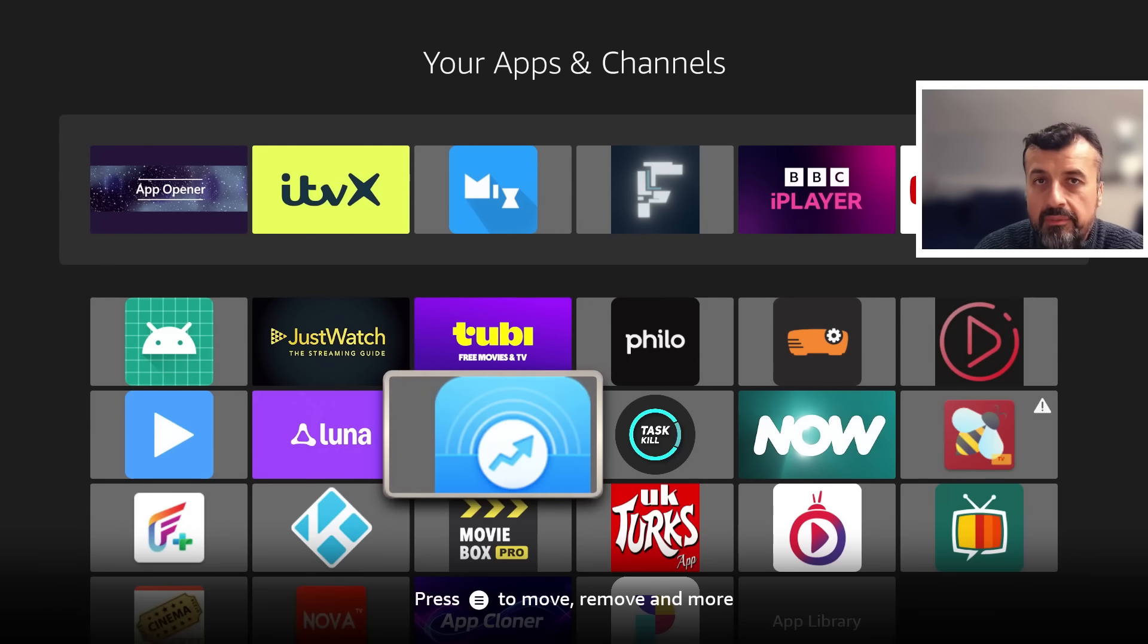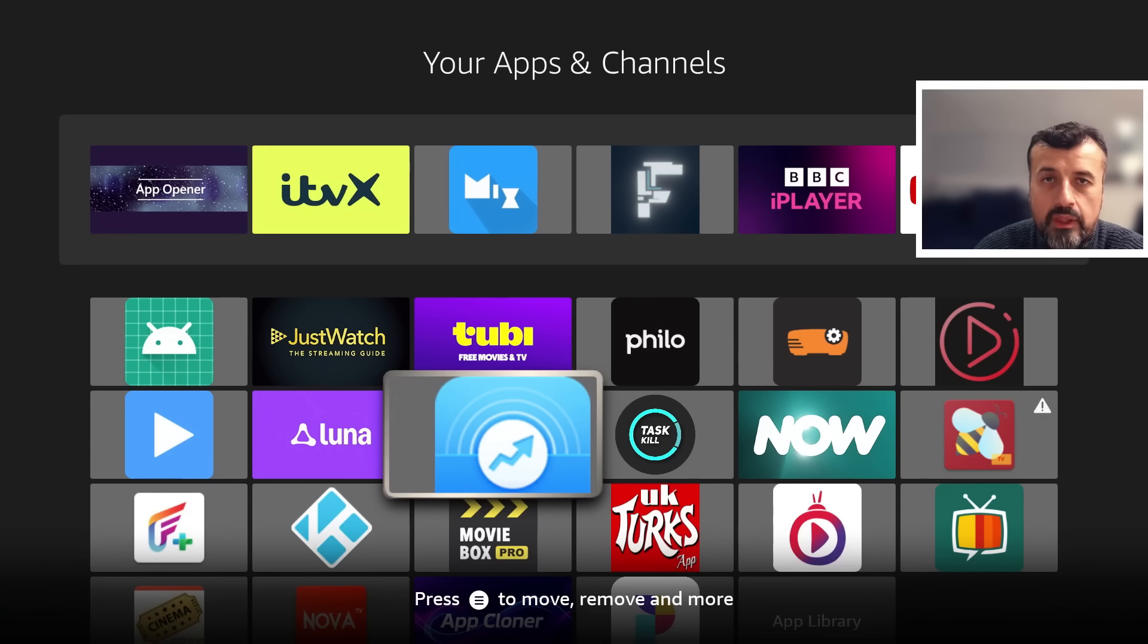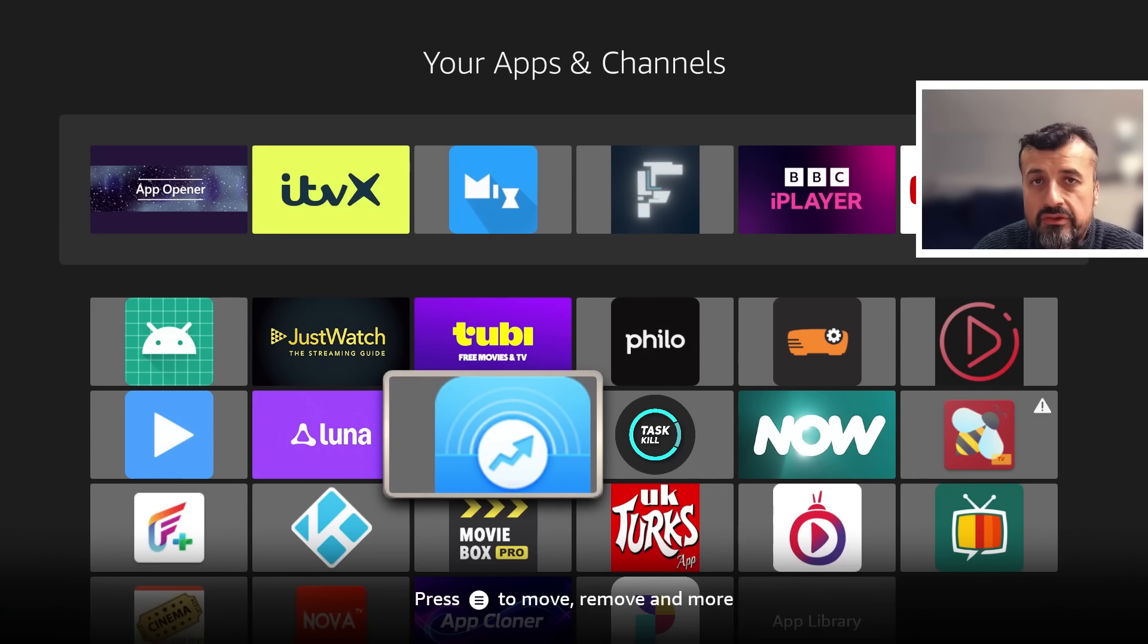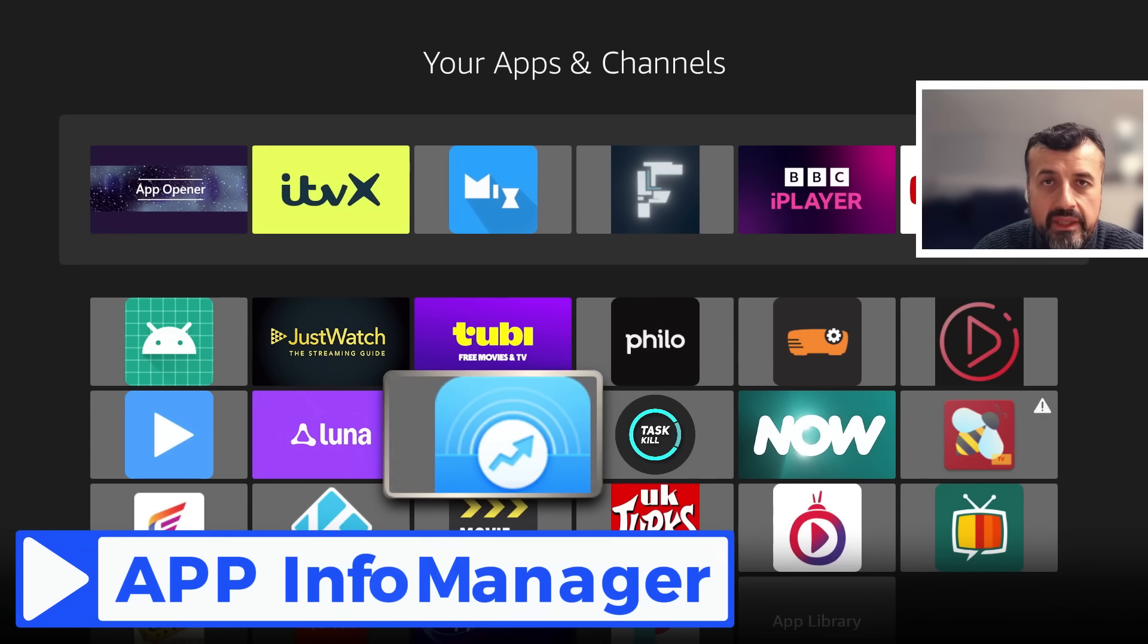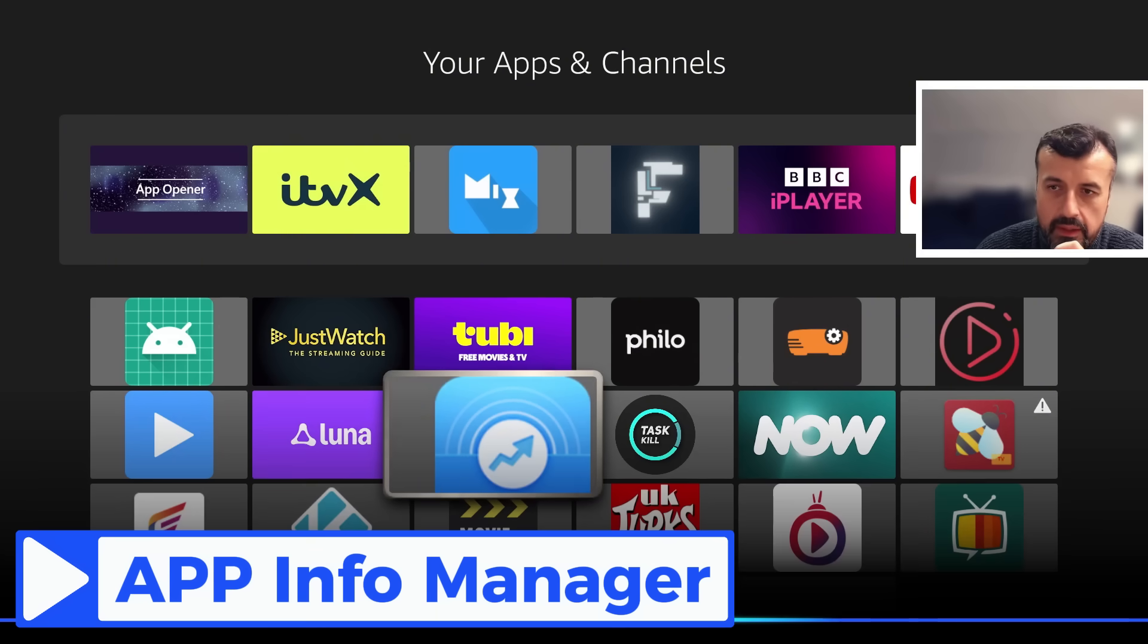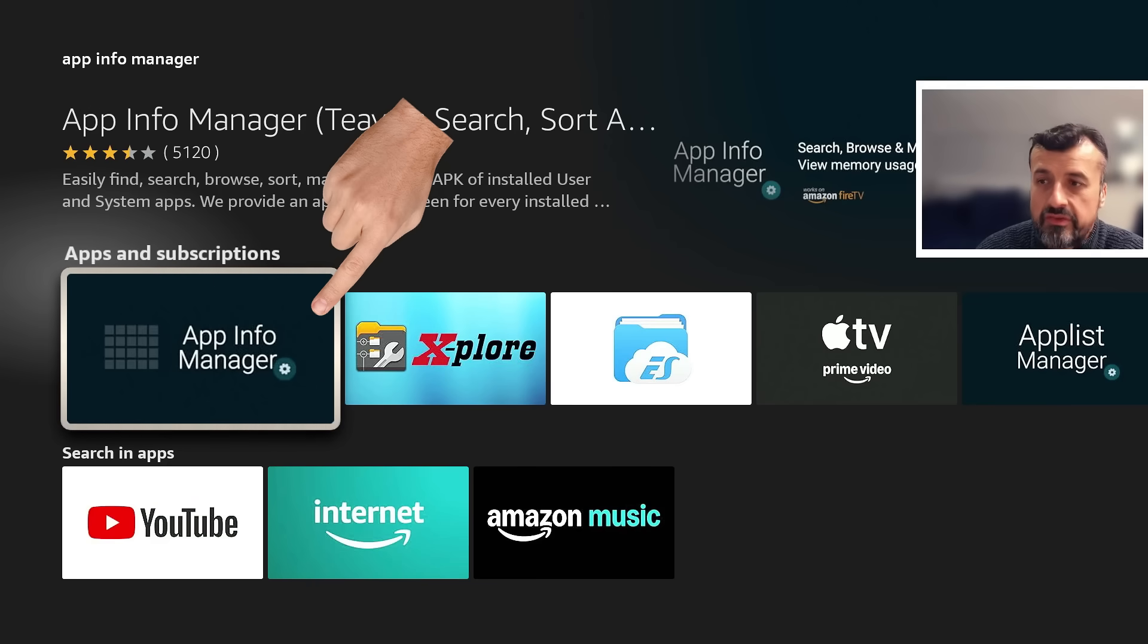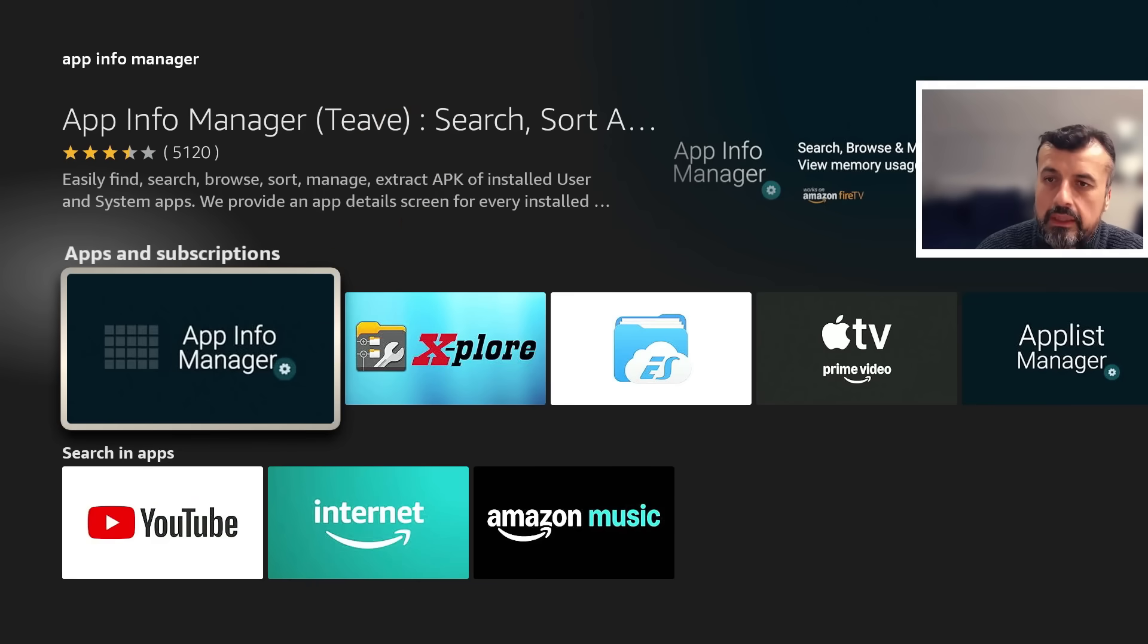Before I open up the new application, let me install one other application which is a great way for you to see the package name of all your installed applications. An application just called App Info Manager, so I can use my voice and say app info manager. This is the free application there, so install that on your device as well.